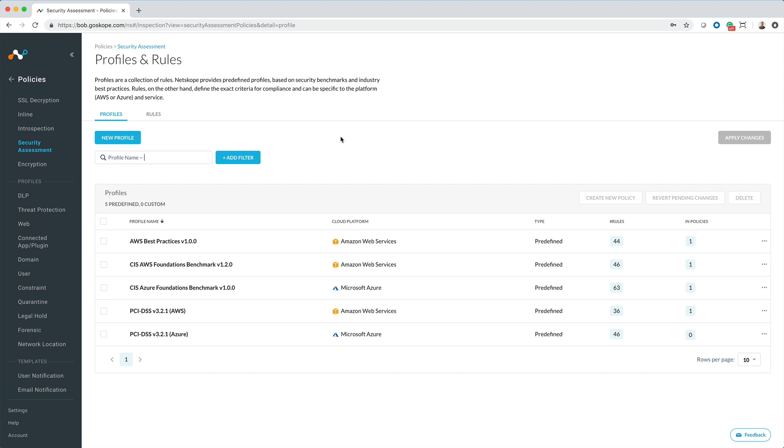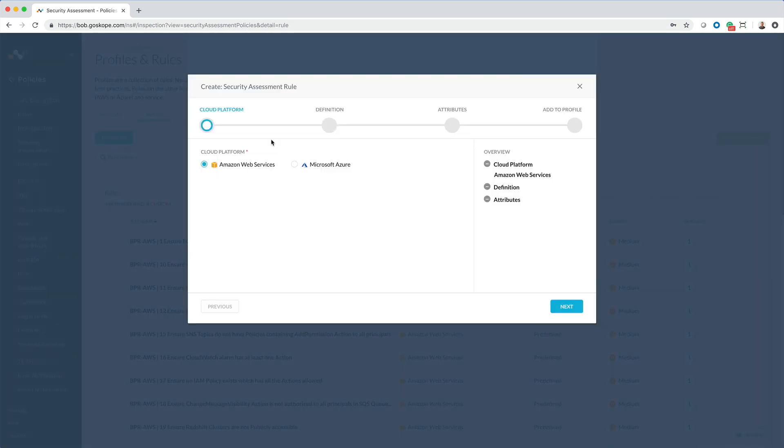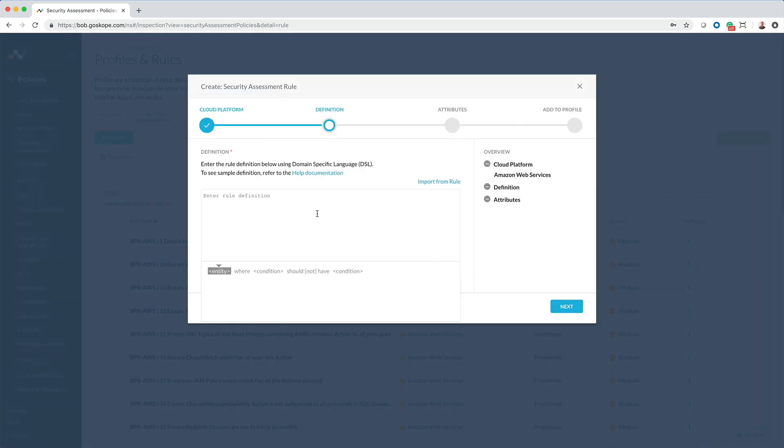You can also create custom rules. Netscope supports domain-specific language with an intuitive rule builder that enables you to build out simple but critical rules that will help you monitor a variety of scenarios.